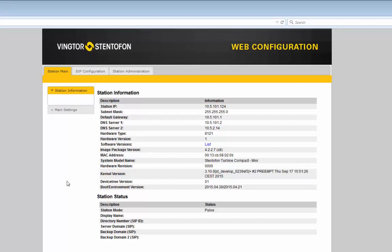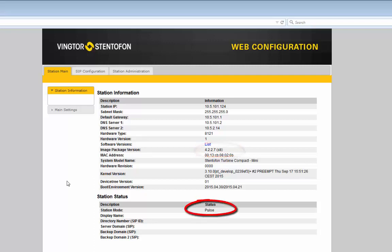The start page gives you some information about the station, such as the software version and the mode of operation. The Turbine Mini can operate in several modes depending on what type of server it should be registered to. The mode of operations is configured in main settings.